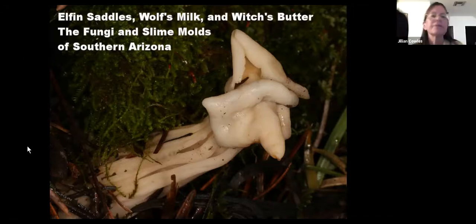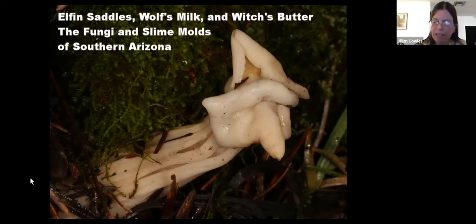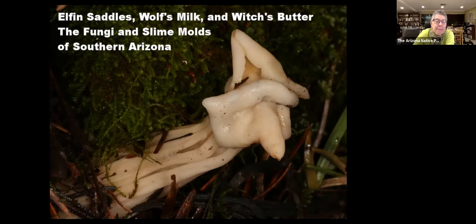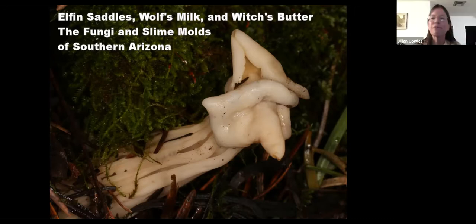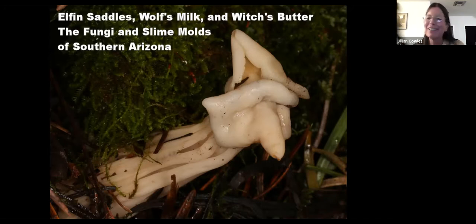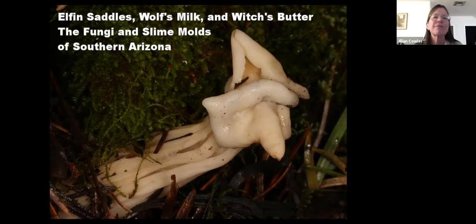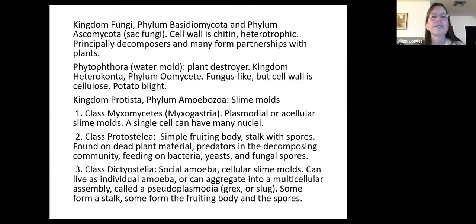Alright, let's get rocking and rolling because this is a pretty long presentation. It's death by PowerPoint, or abandon all hope you enter here. Elephant saddles, wolf's milk, and witch's butter: the fungi and slime molds of southern Arizona.